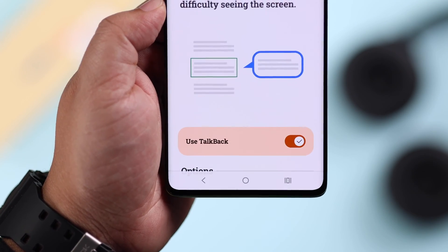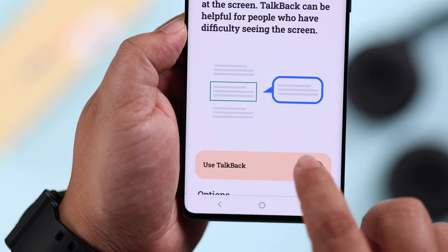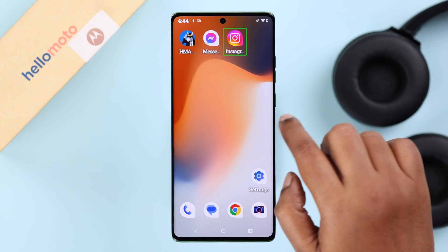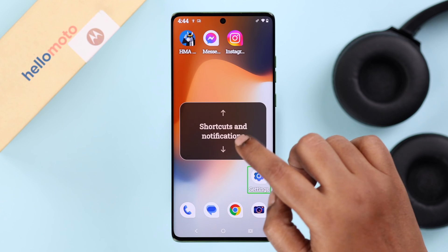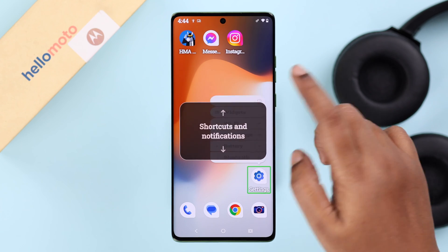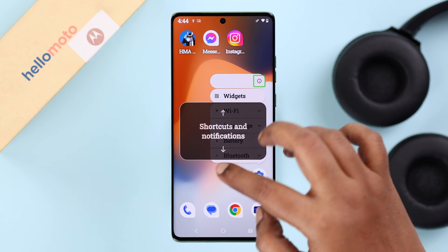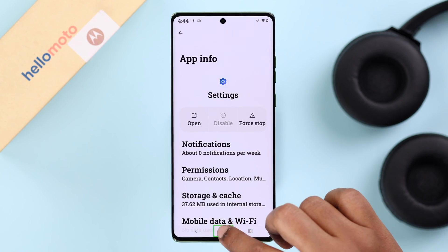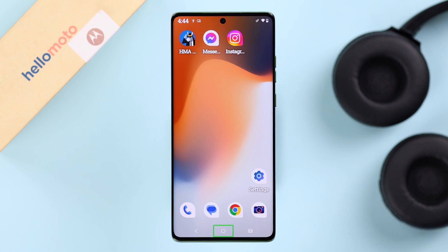If you have accidentally enabled TalkBack on your Motorola phone, feeling annoyed, helpless and don't actually know how to turn it off, don't worry. We'll show you how to disable this feature.